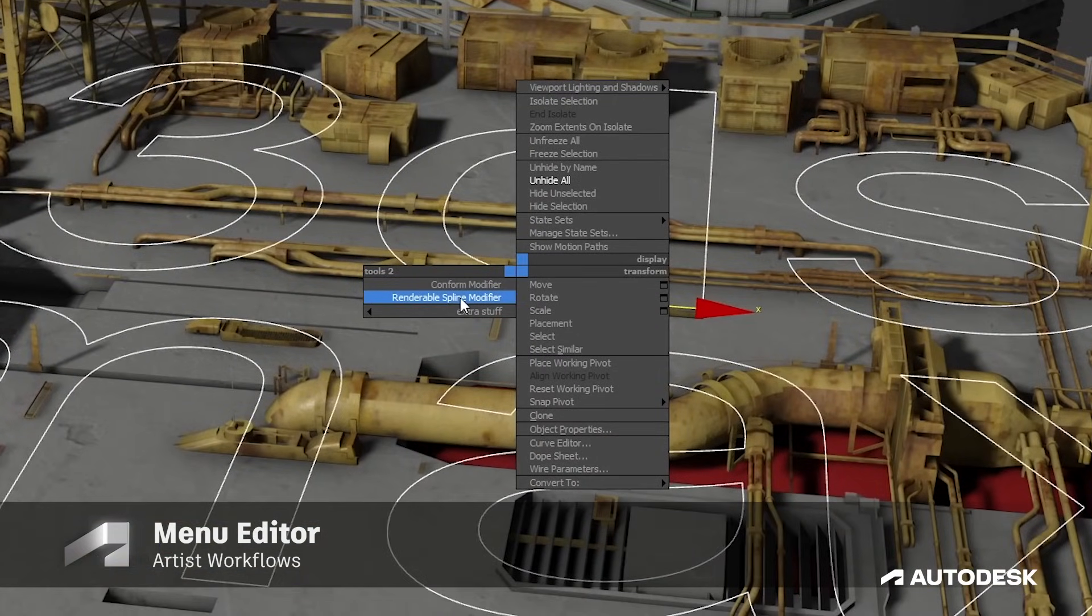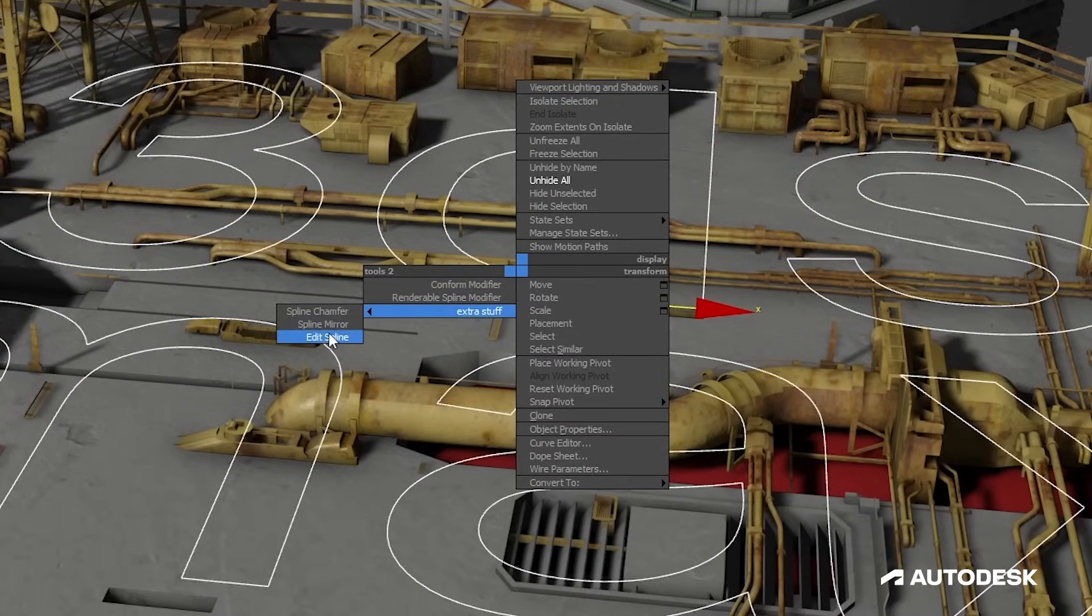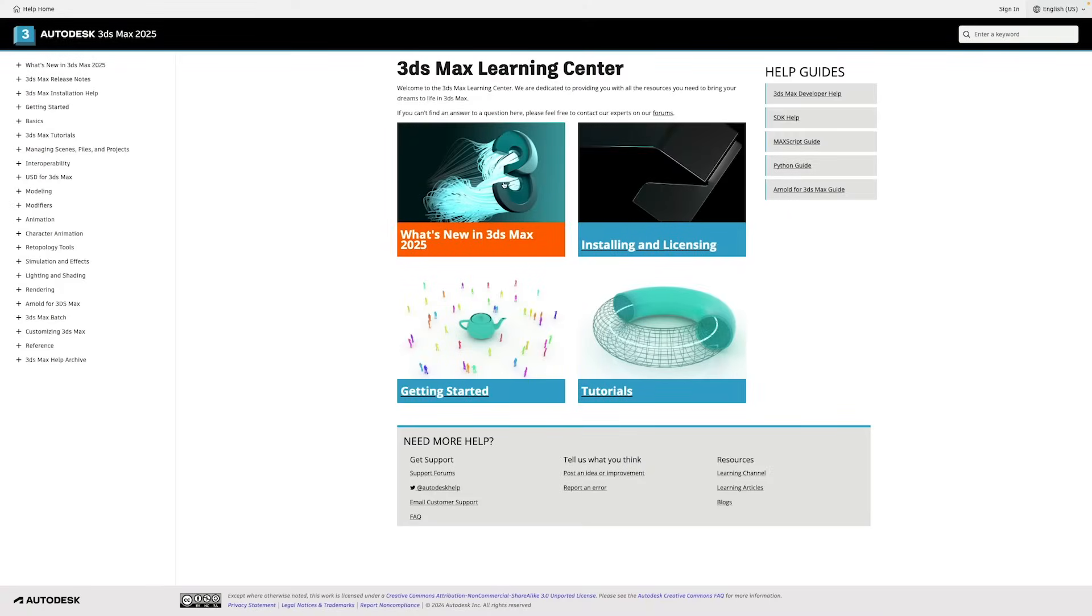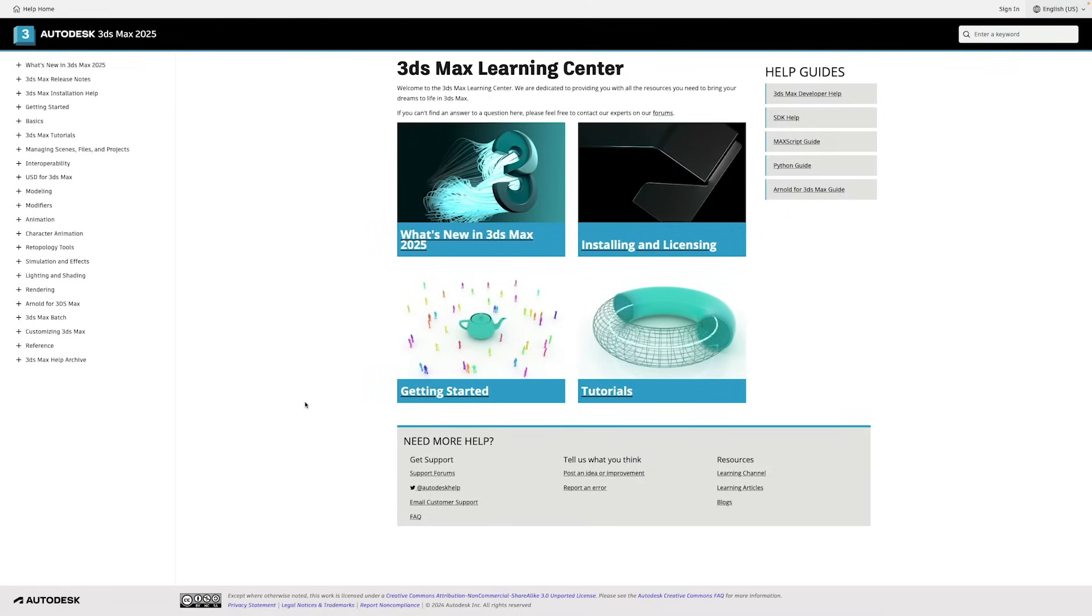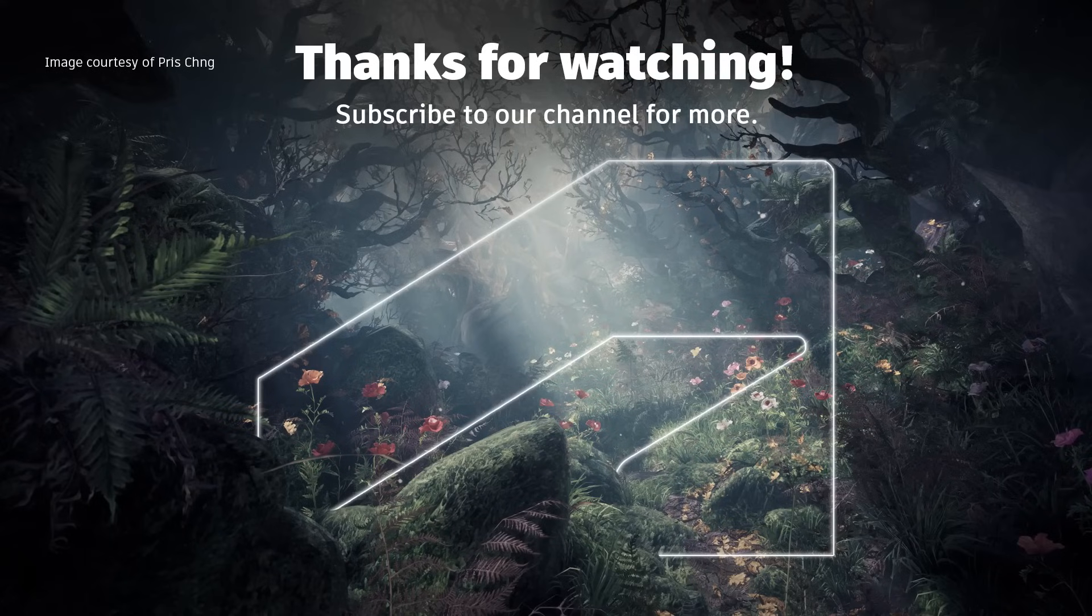To see the full list of new features and improvements, you can check out our What's New in 3ds Max page linked in the description. And for more videos like these, make sure you hit the subscribe button. Thanks for watching.